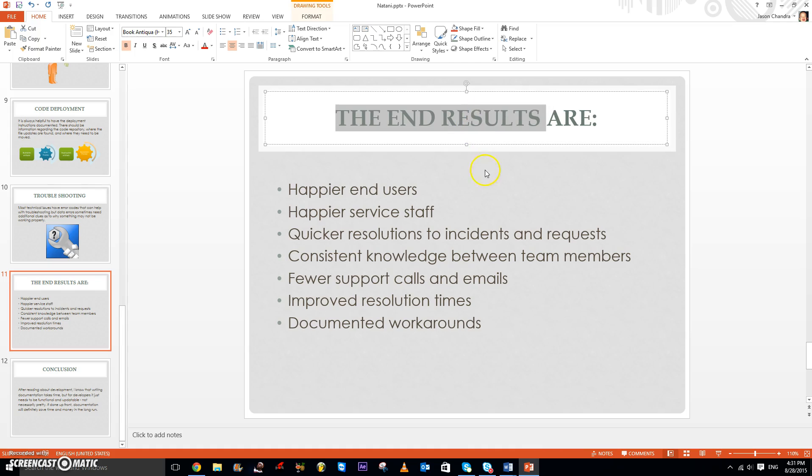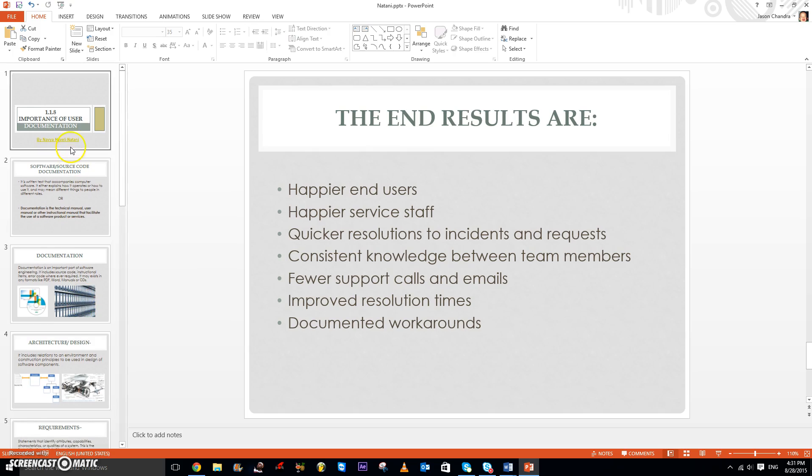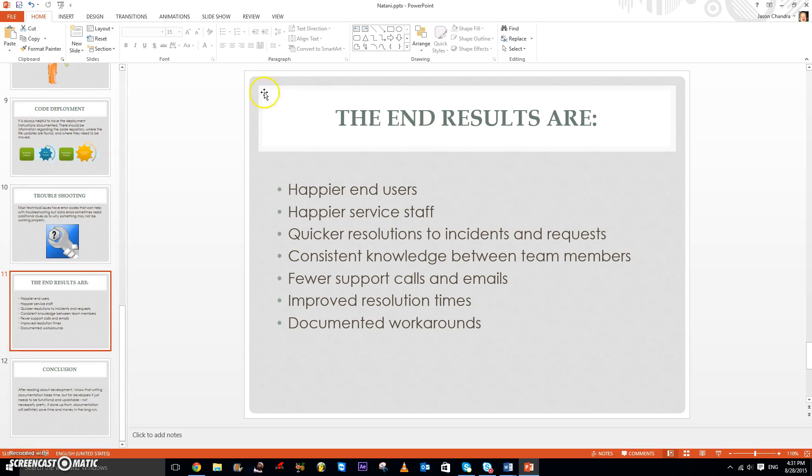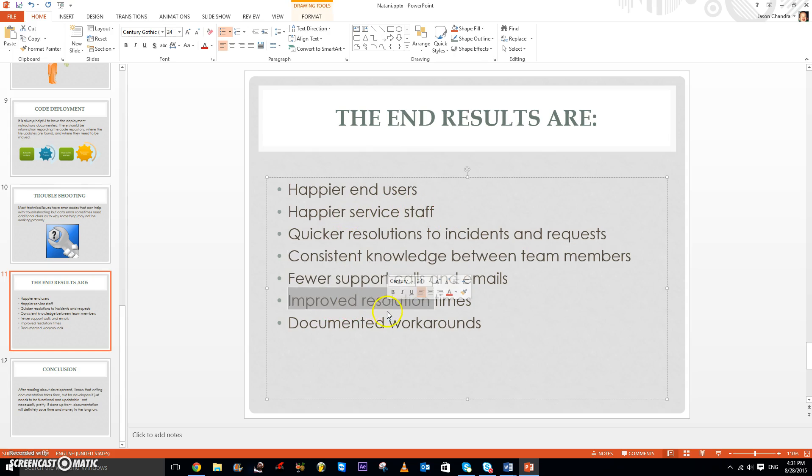So these are the end results of user documentations. There are the end users, happier end users, happier service staff, fewer support calls, improved response times, and documented workarounds.